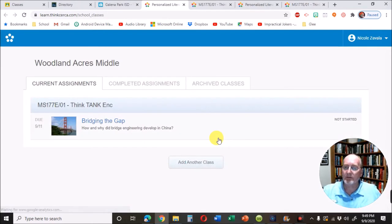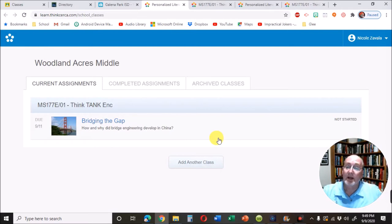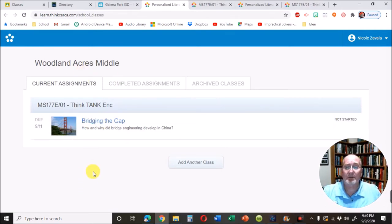When you click it, if everything's working right, you're going to see your name up in the upper right hand corner, you're going to see Woodland Acres Middle School right here, and you're going to see a list of your assignments.